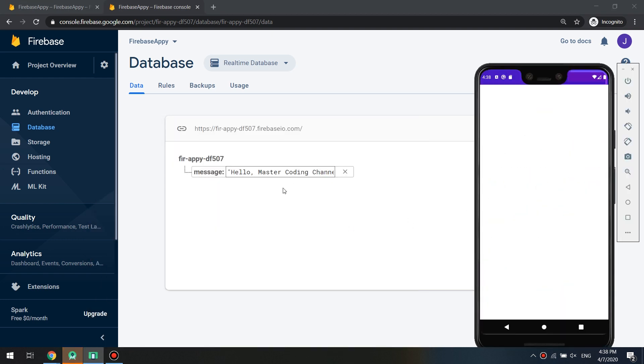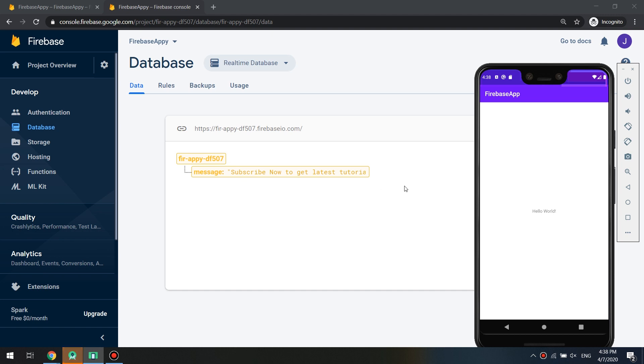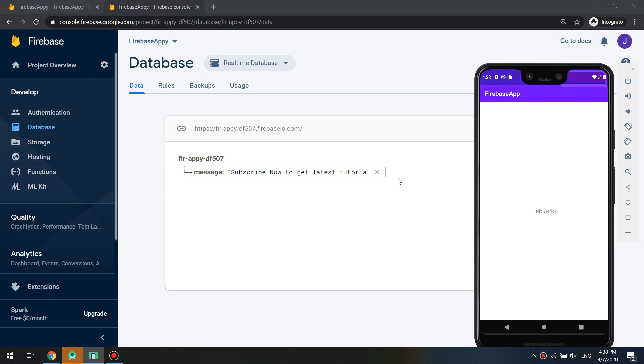Look guys, I want to say like subscribe now to get latest tutorials. If I run it at the same moment it will change. Amazing! This is the improvement and this is the capability of Firebase. It's very awesome, a thing you should know for backend for your applications.